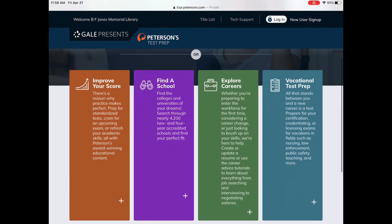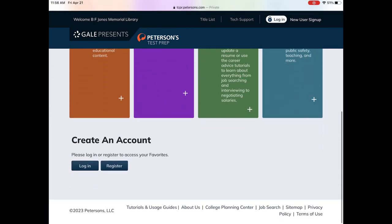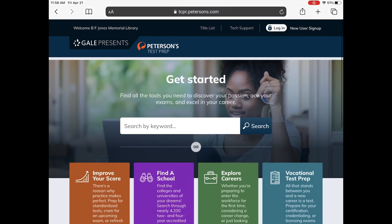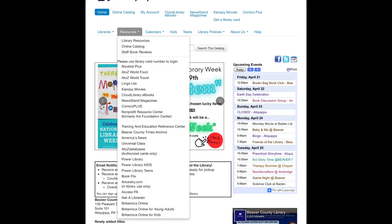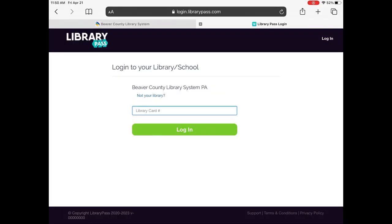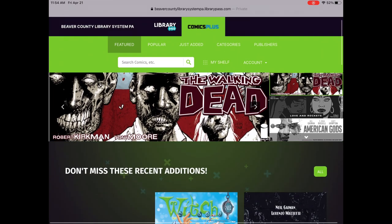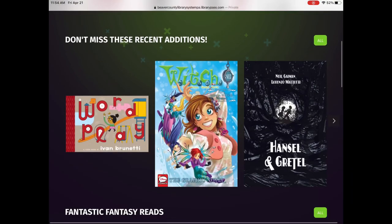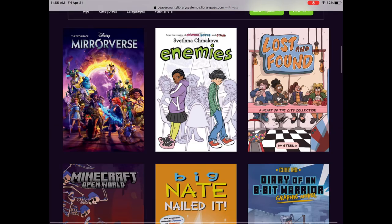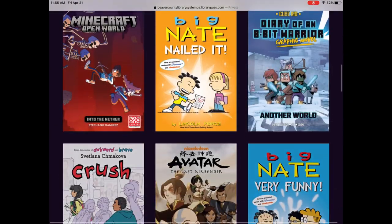Love what you're seeing but don't have a library card? No problem. Visit any Beaver County Library System location and sign up for a library card, or you can request a digital access only library card today.